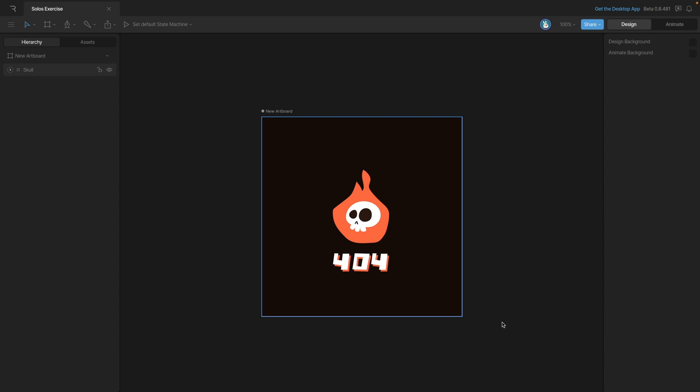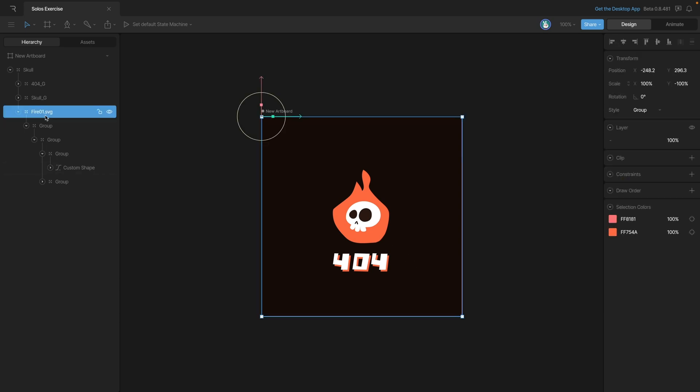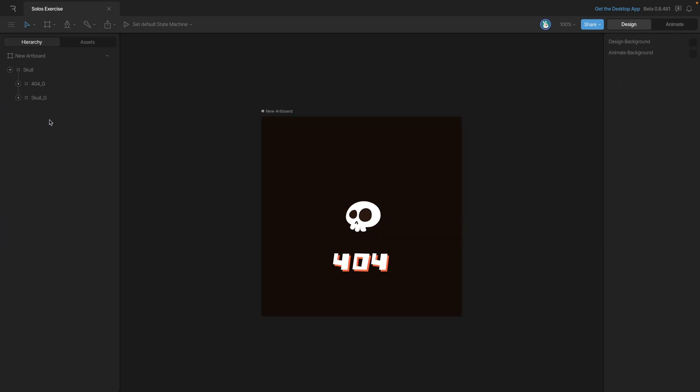The first thing that we're going to need to do is erase the fire that's already in this artboard since we'll be replacing this with a frame-by-frame animation. The next thing we need to do is import our SVGs, which we can do with this plus button here.